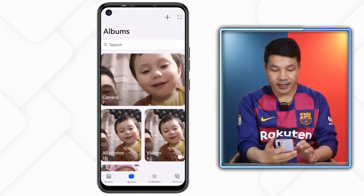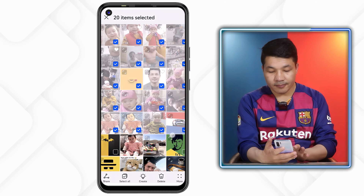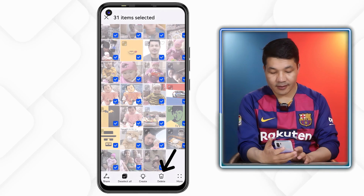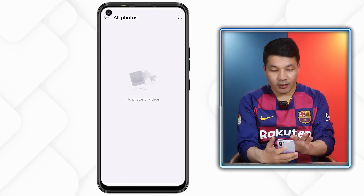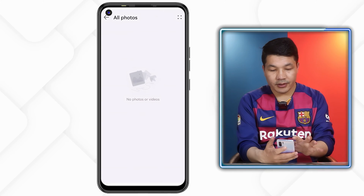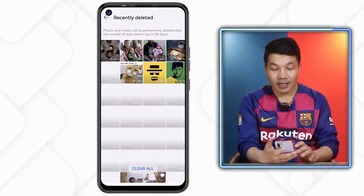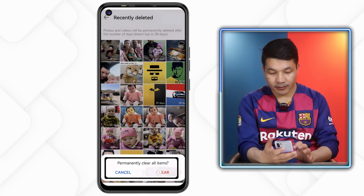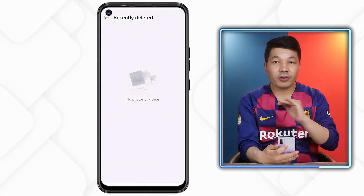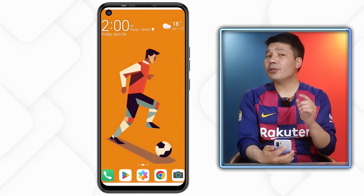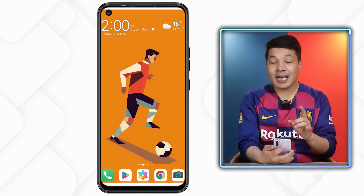As you can see here I have some photos and videos on my gallery which I am going to delete, just to show you guys. I will also delete them from my phone's recently deleted album. Now you can see all my photos and videos are gone.